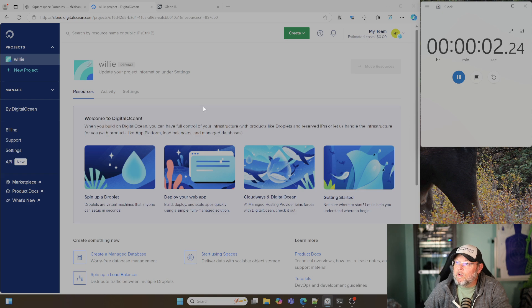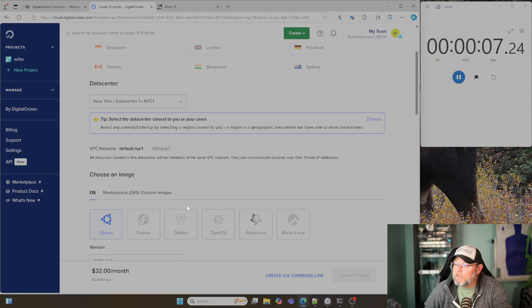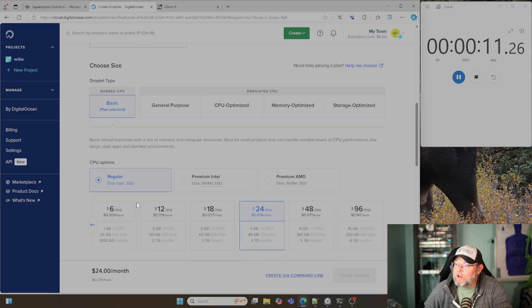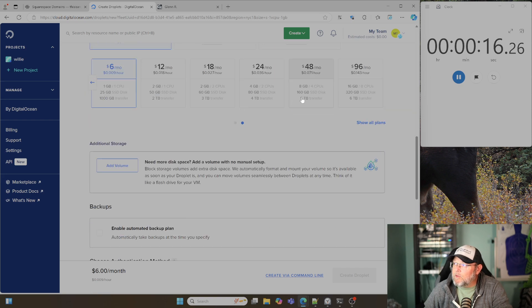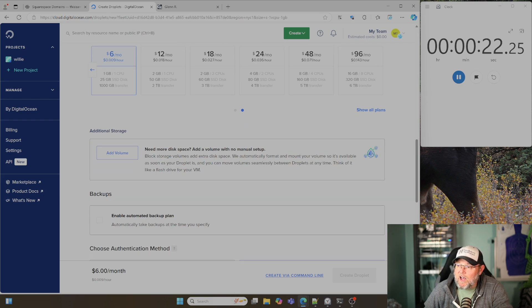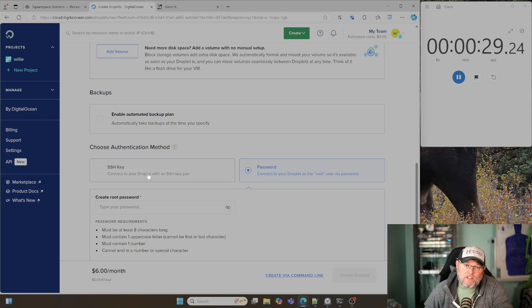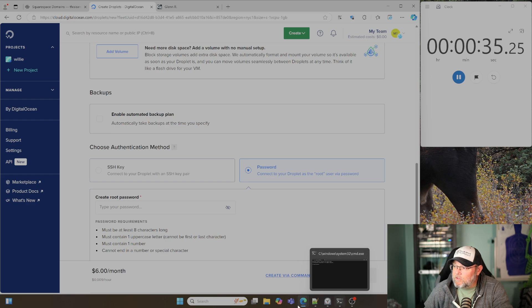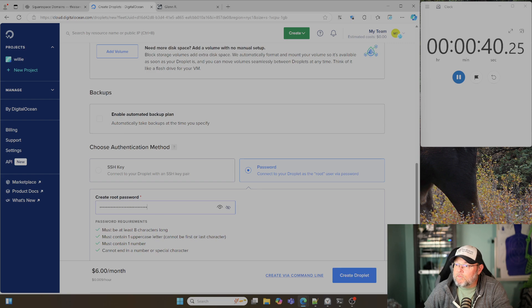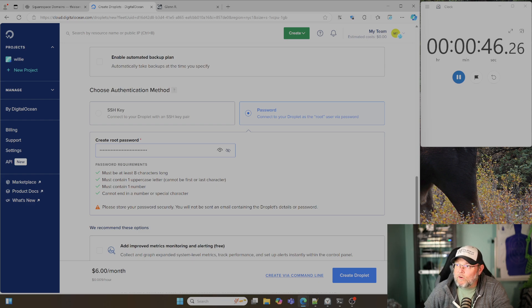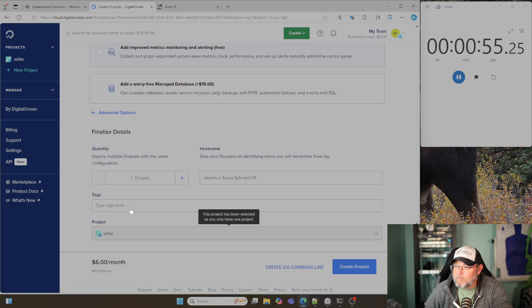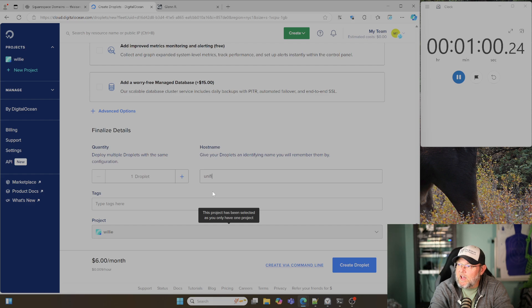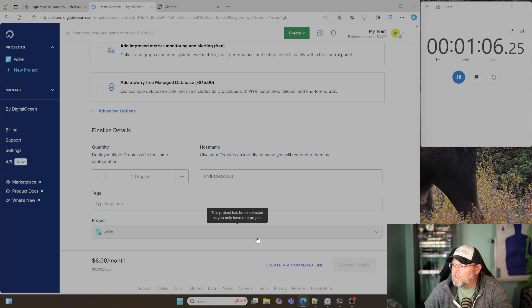But I'm going to talk through this process as we go. I'm going to go ahead and start the stopwatch right now. And we are going to get rolling. So here we go. All right, so the first thing we're going to do, we're over here at DigitalOcean. I'm going to create a droplet.